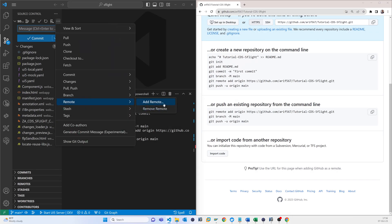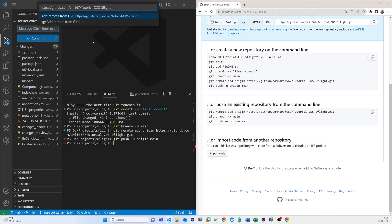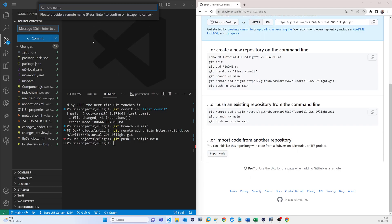Remote, add remote, that is the URL. So it's like Tutorial CDS.